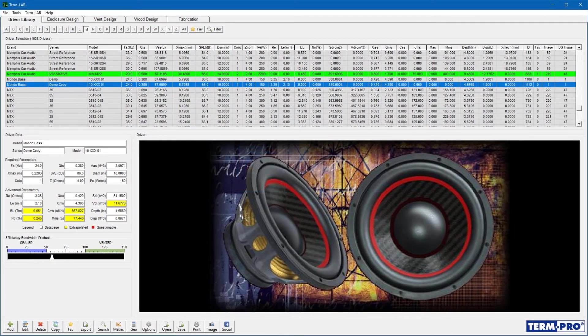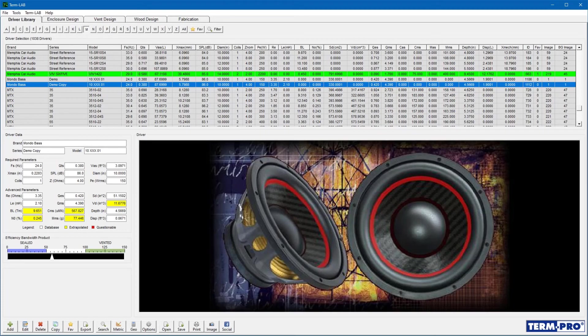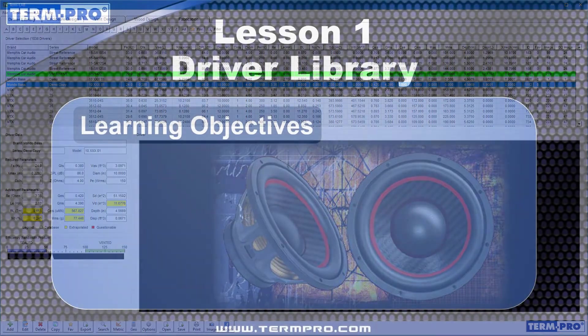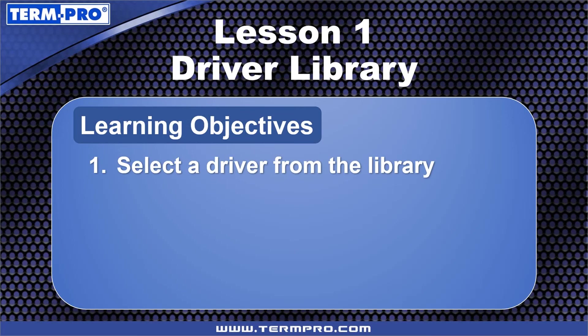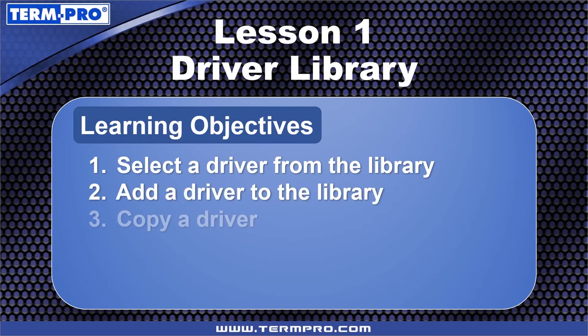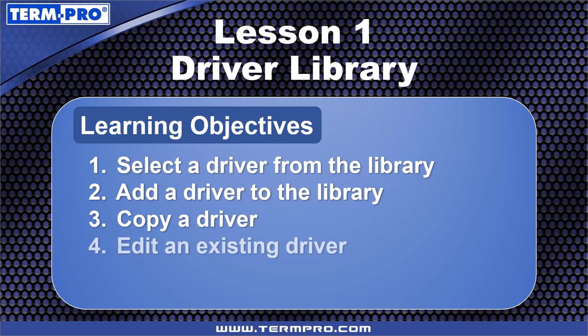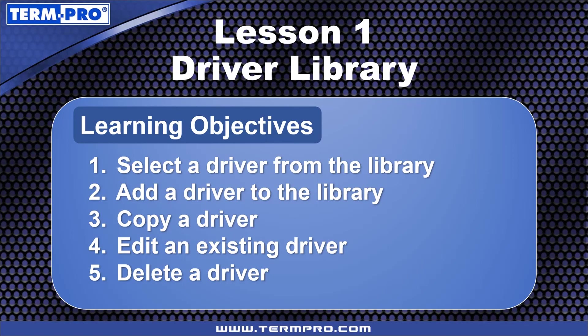In this lesson, I demonstrated some of the key operational concepts of the TermPro driver library. You learned how to select a driver from the library, add a new driver to the library, copy a driver, edit an existing driver, and delete a driver. Please spend a moment to review this lesson by practicing the information presented here with your own copy of TermPro.